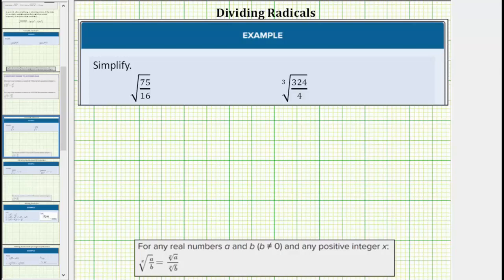We are asked to simplify the given radical expressions. A radical expression is not considered simplified if there's a fraction under the radical or if there's a radical in the denominator.